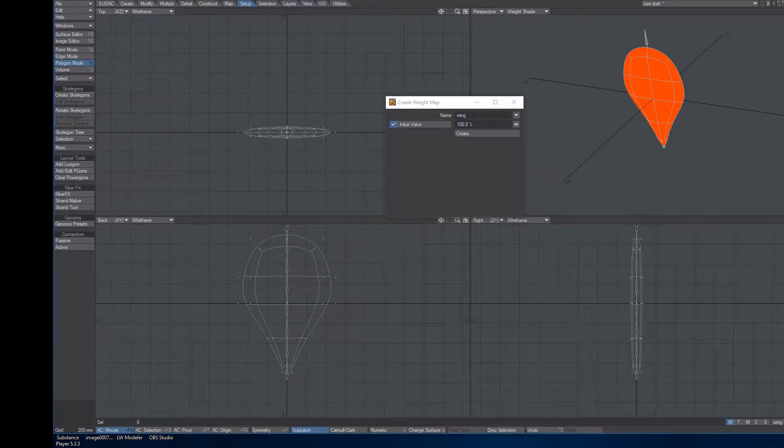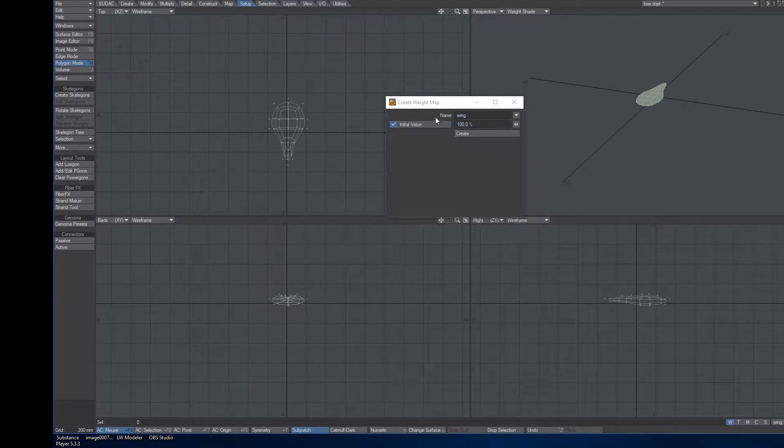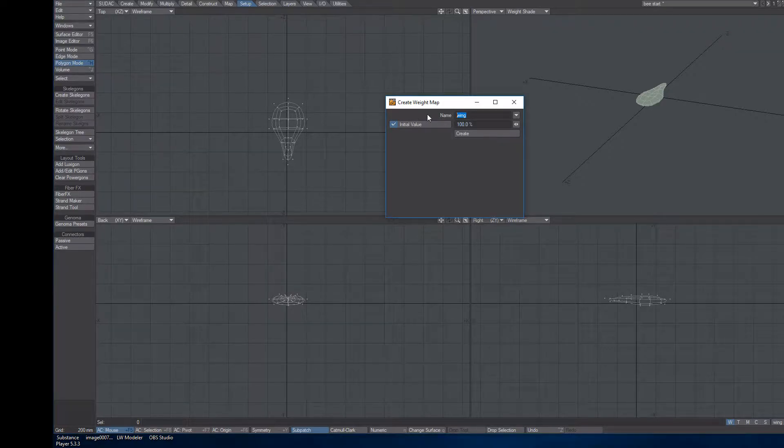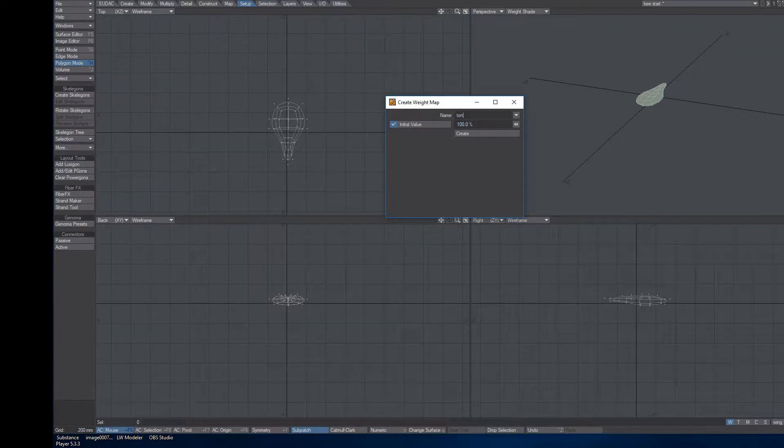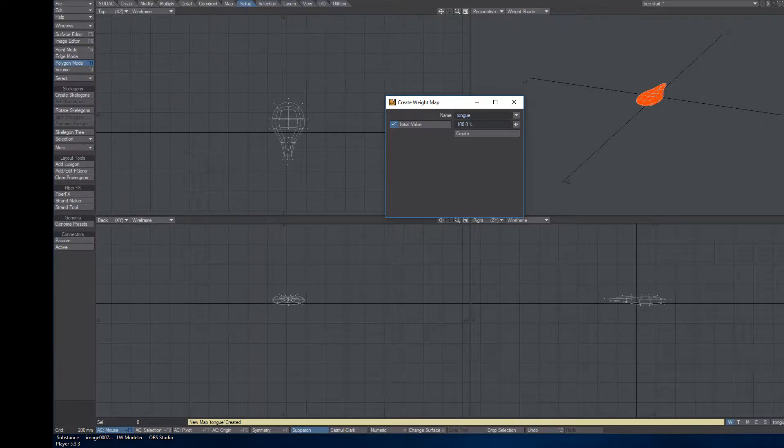And last but not least, I have this Tongue. So again, I will create a new weight map. I'll call it Tongue, T-O-N-G-U-E. So Tongue, Create, looks good.